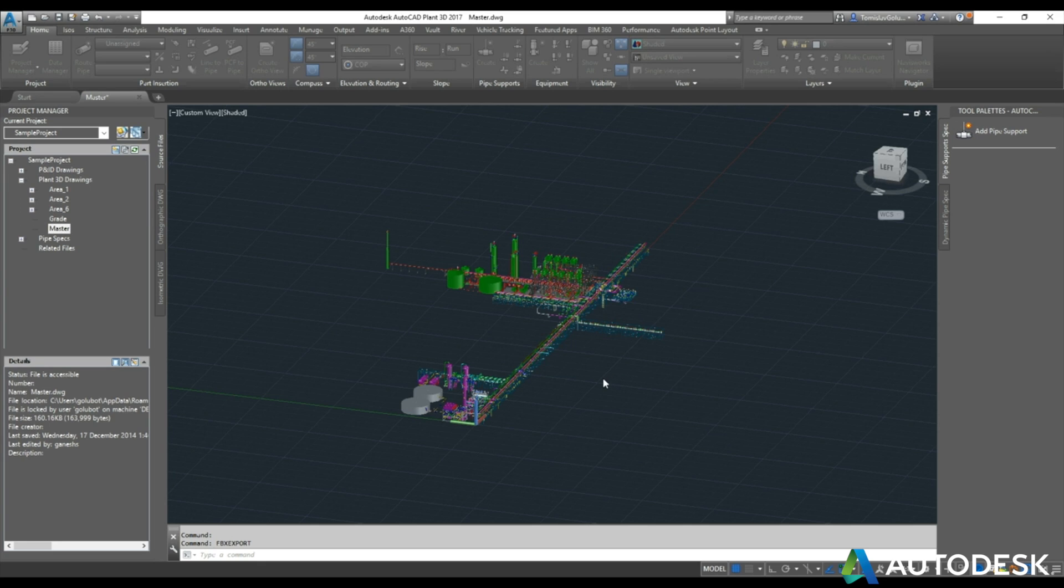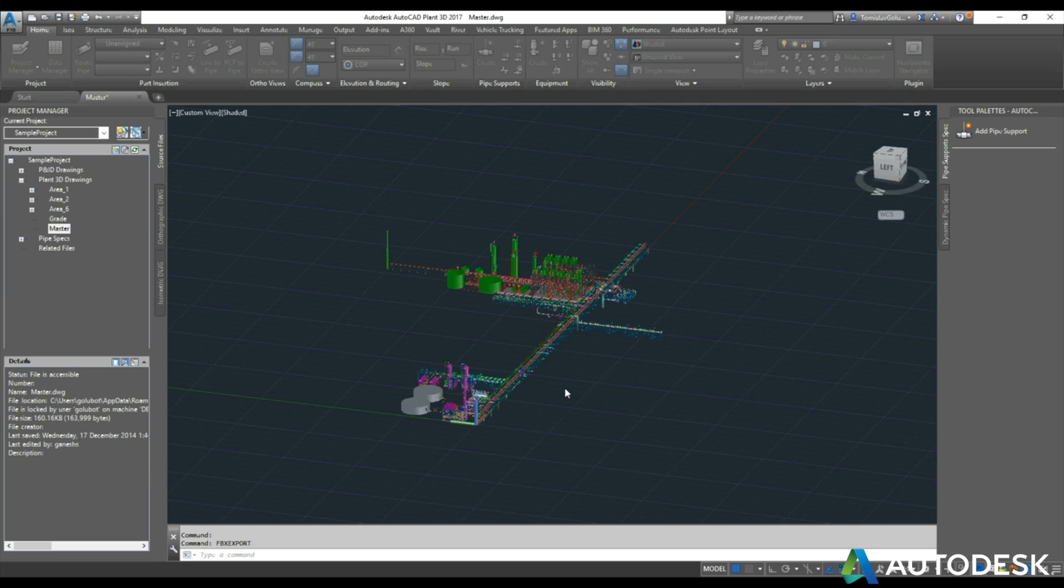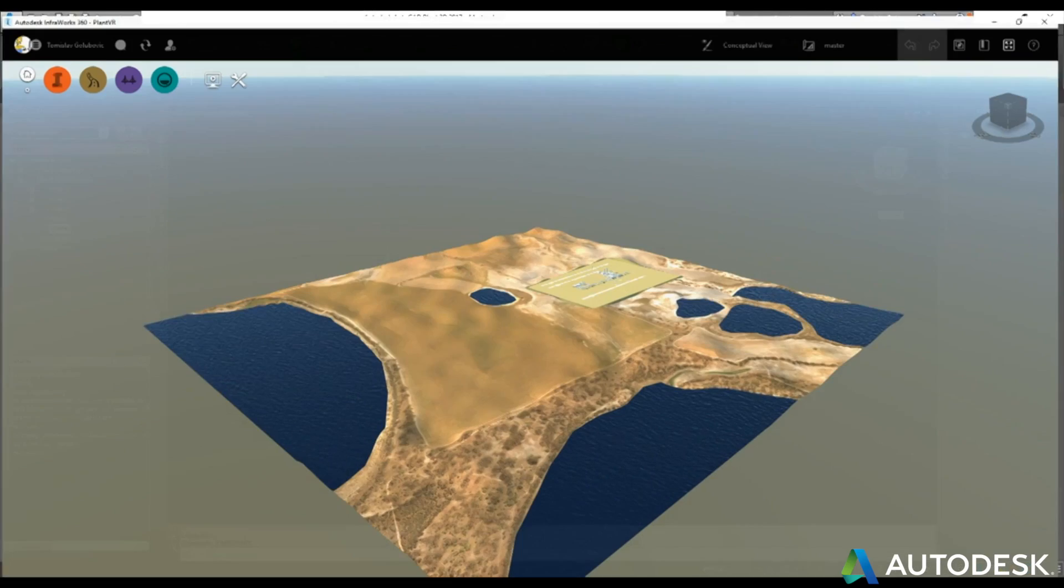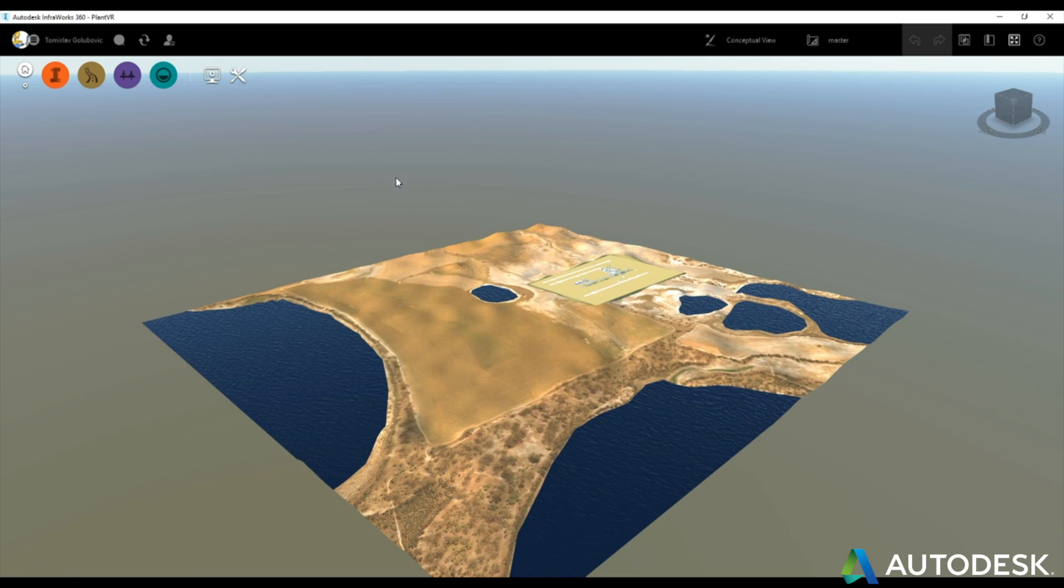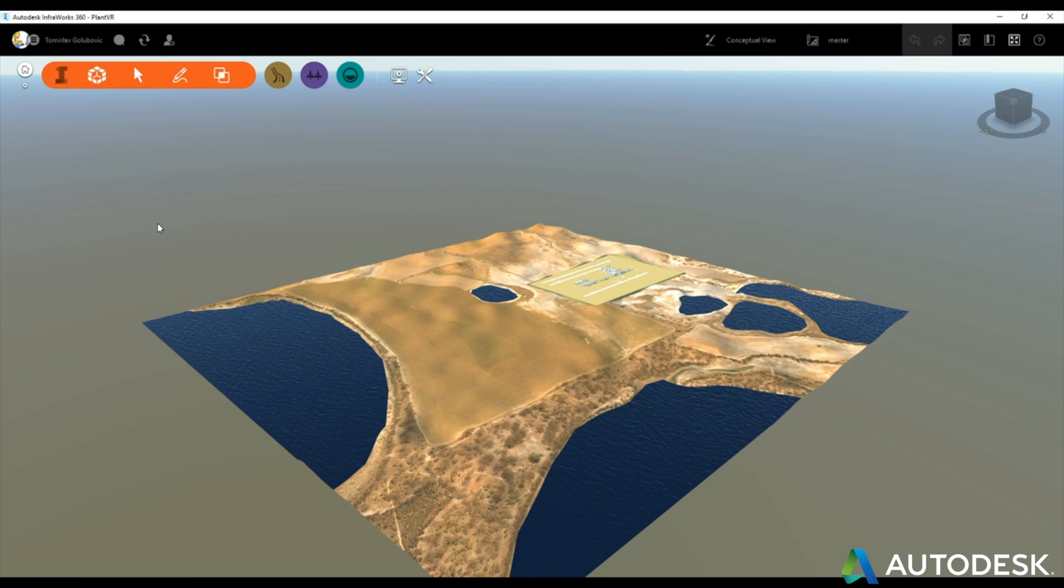So I've removed all the civil works and the grading so all I've got left here is just the Plant3D model. Again this is the sample set and then what we're going to do is jump quickly over to InfoWorks and then within InfoWorks we're going to import this file into a model that we've created with ModelBuilder.